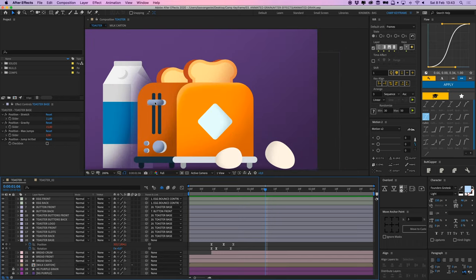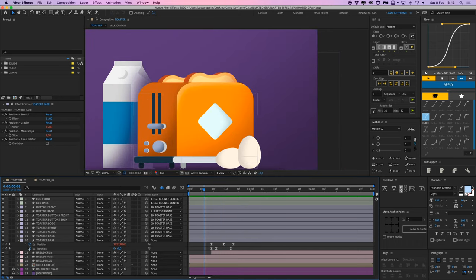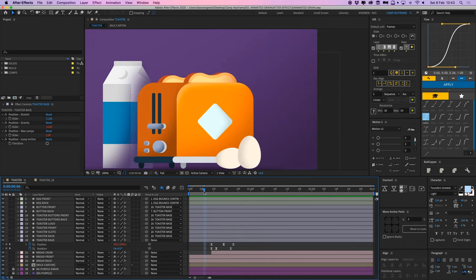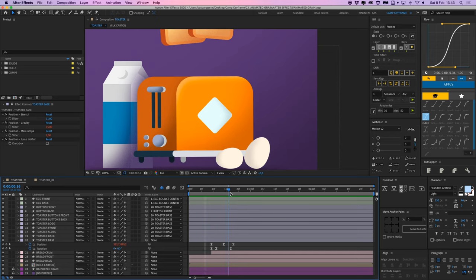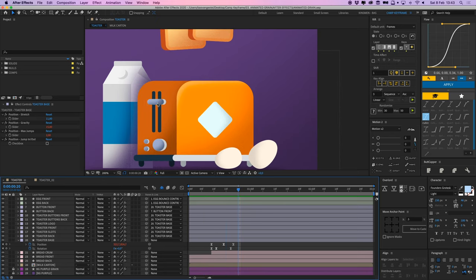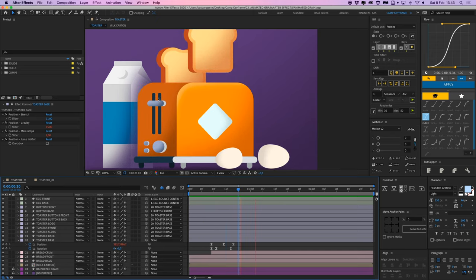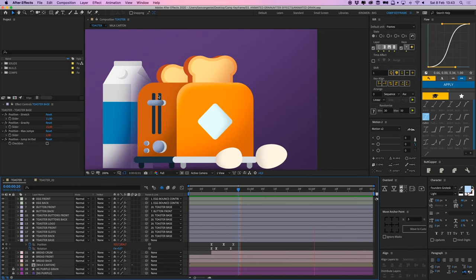And then this little button over here just moves up and it's parented to this toaster base. It just moves up and it has an excite on it from the plug-in motion, so it kind of bounces up and down a little bit.